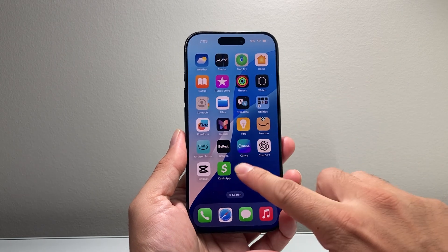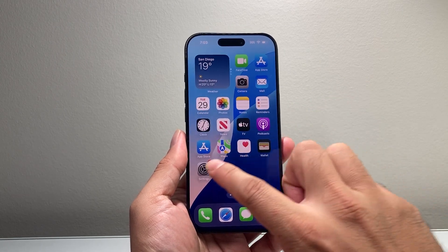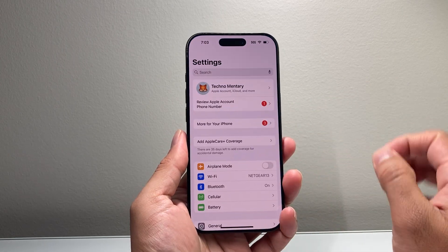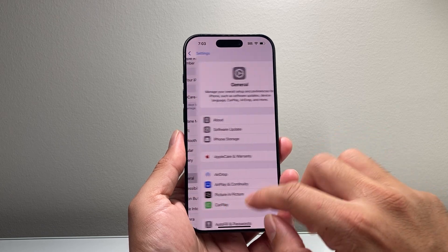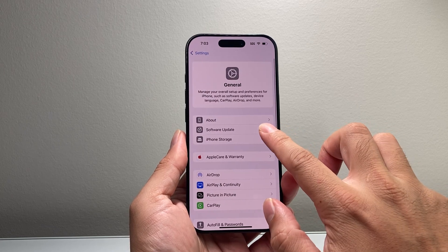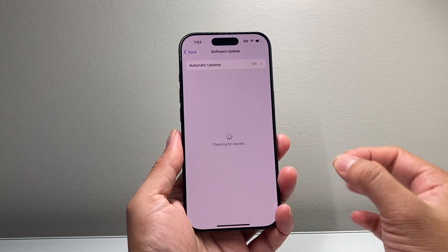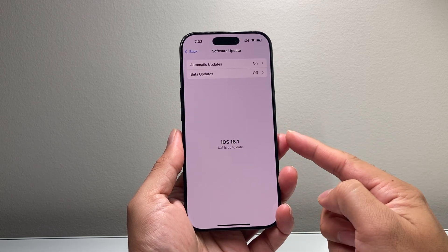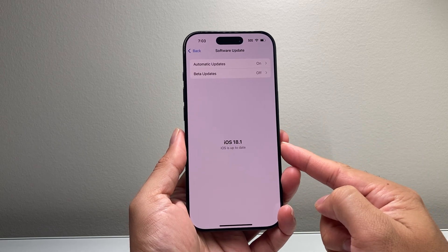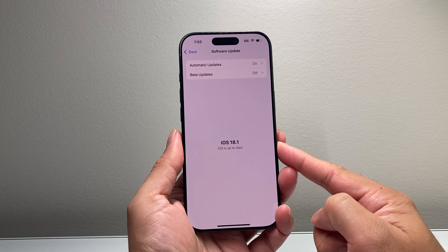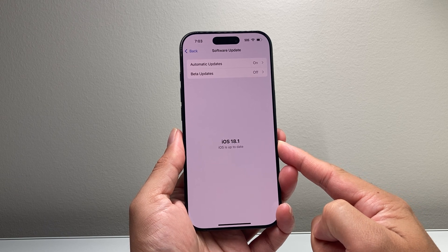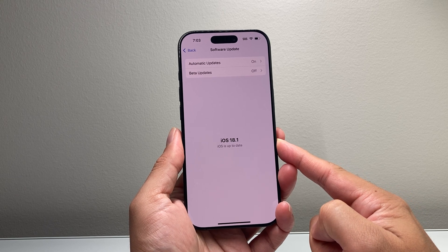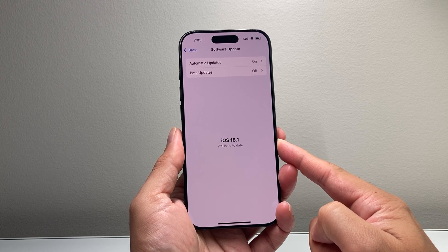Now in order to enable it, the first thing is you need to go into your iPhone Settings, go to General, Software Update, and you need to update to iOS 18.1 or newer. If you have an older version, you will not get Apple Intelligence.